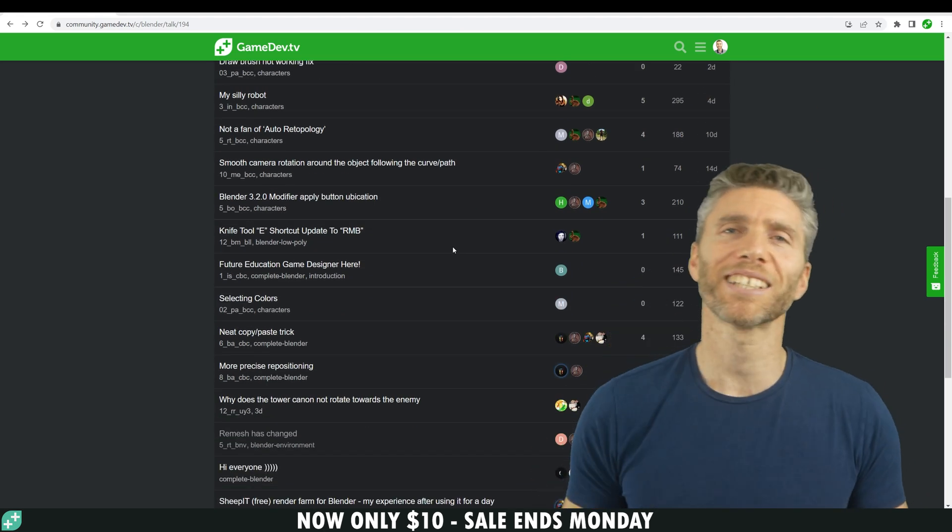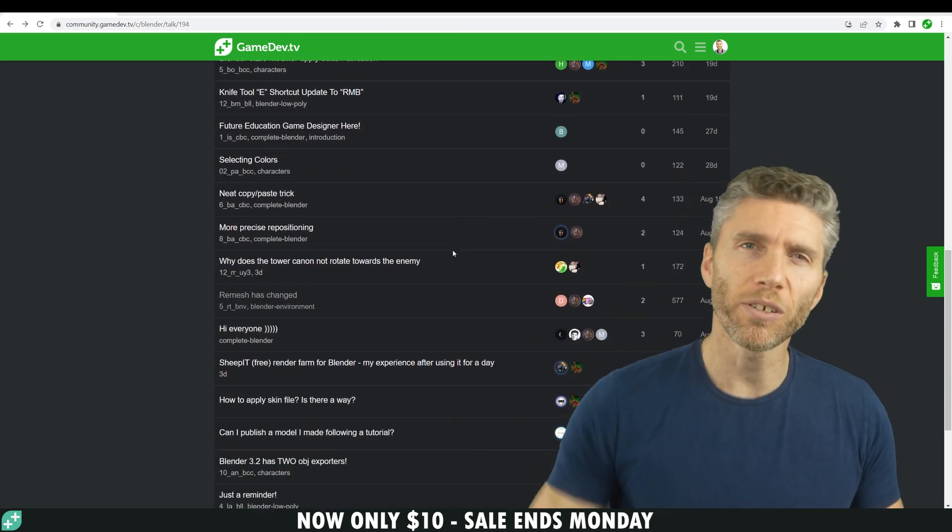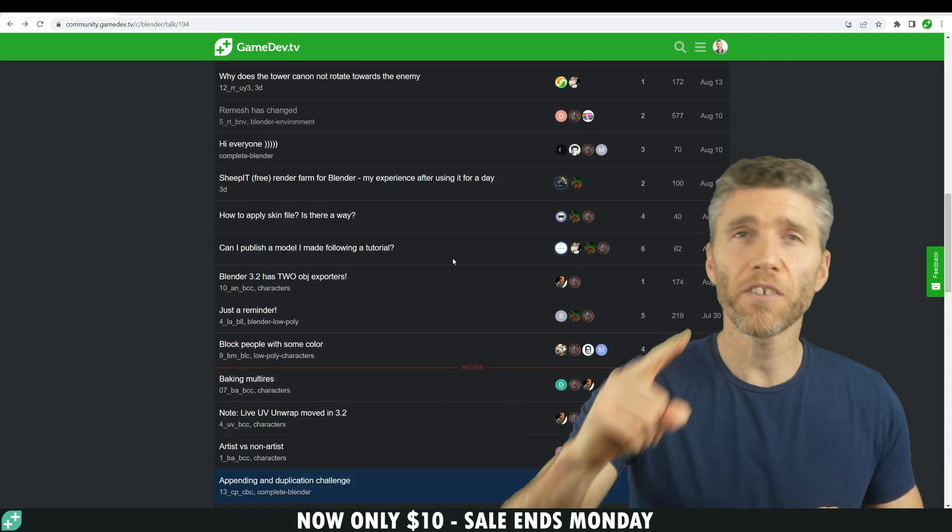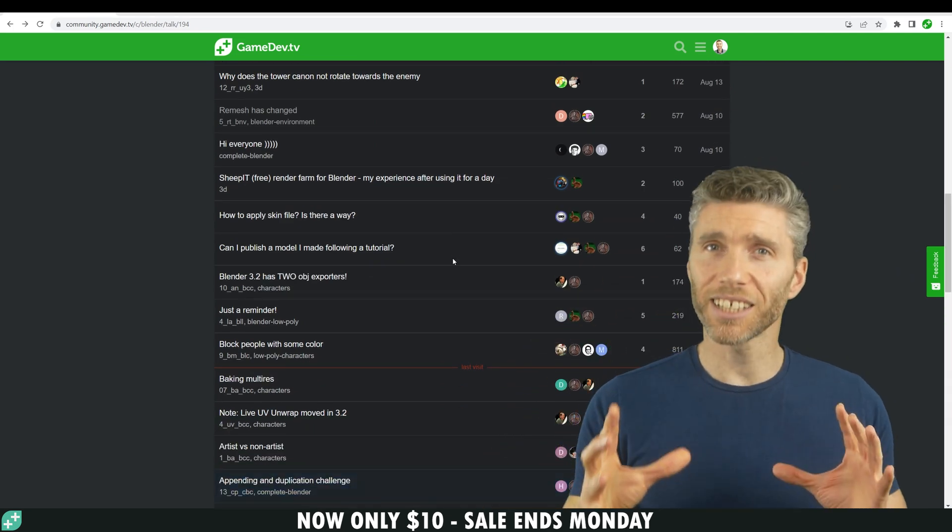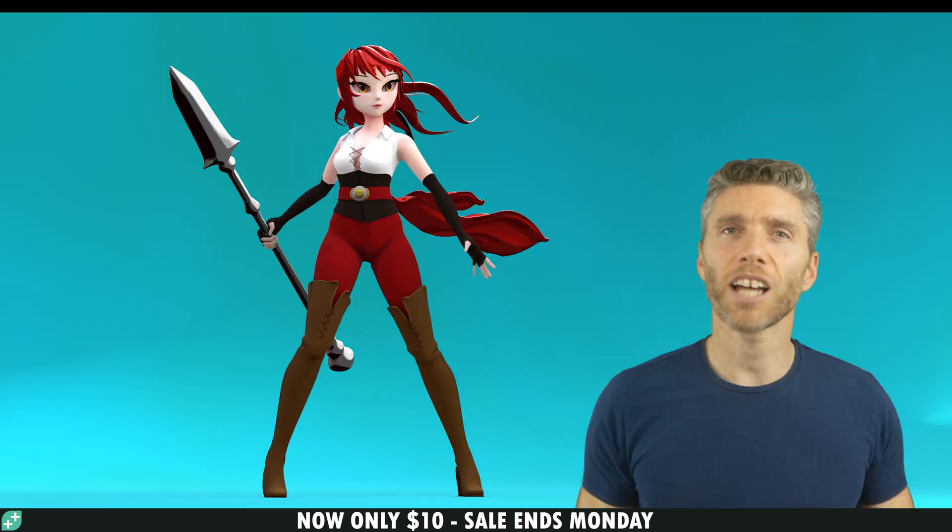but you'll also have access to the Gamedev TV community support forums, which have a wealth of members and teaching assistants, and it's our goal that you should never get stuck.